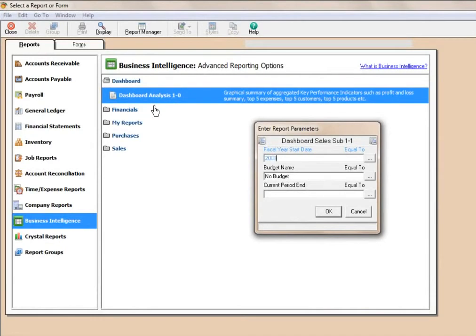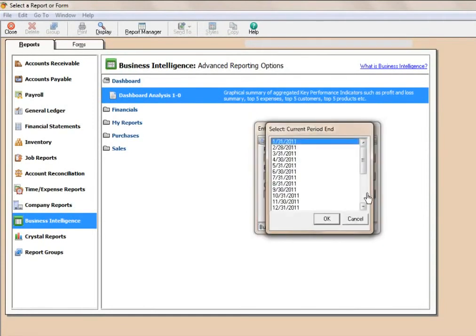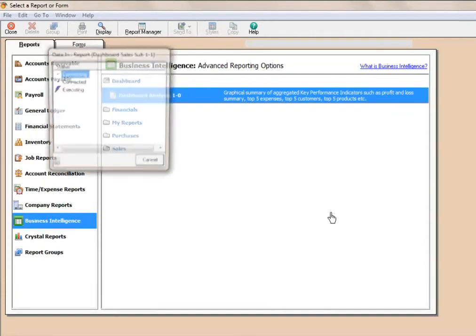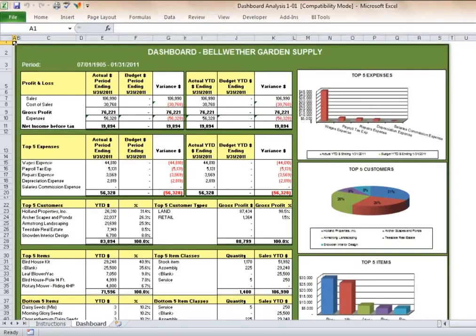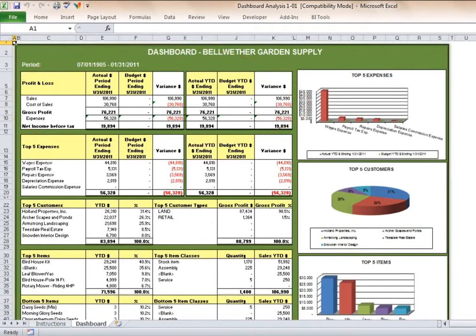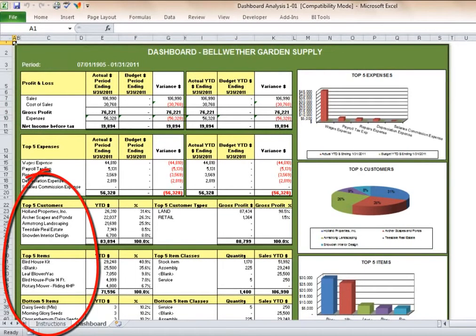You will then need to enter the date parameters that you would require to run the dashboard analysis report. The dashboard analysis report template displays summarized financials and customer sales, product sales for the current month and year to date, showing top customers and items and bottom items.